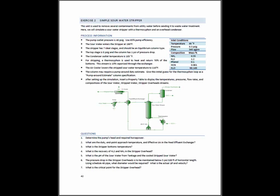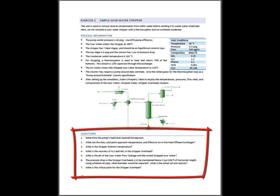Now that we've finished specifying the sour water stripper in the previous tutorial, let's take a look at the questions at the bottom of the page.